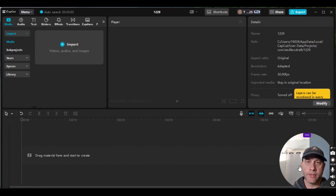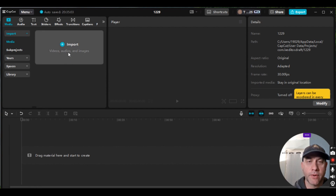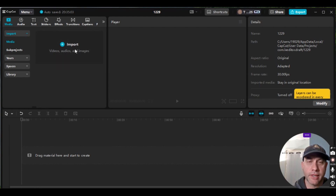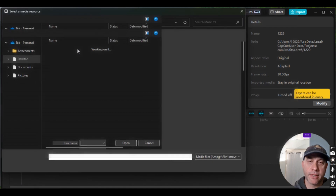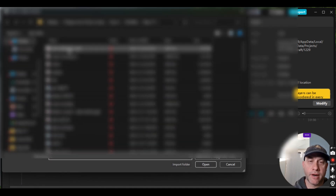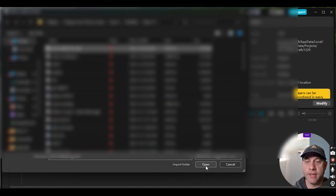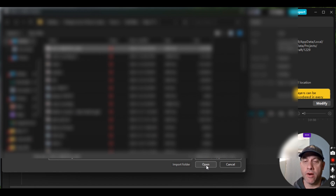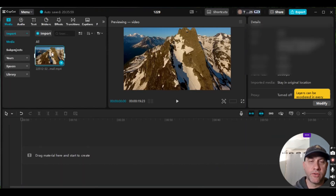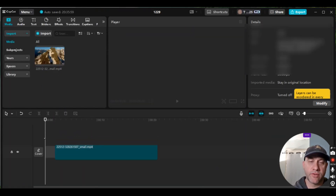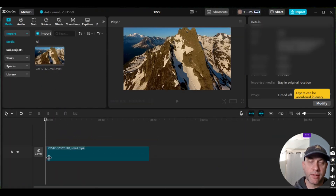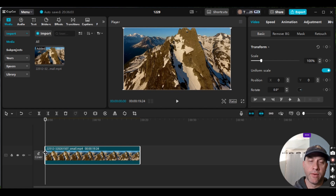There are a few different ways we can do this, so I'm going to show you the options I know. The first thing we're going to do is click on Import, then select the file we want to edit and click Open. Then we're going to drag and drop this video clip down to the timeline.